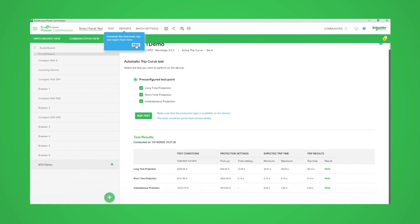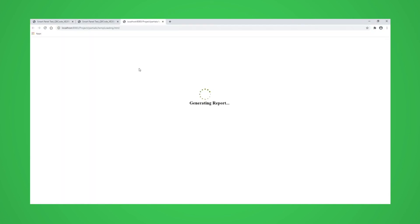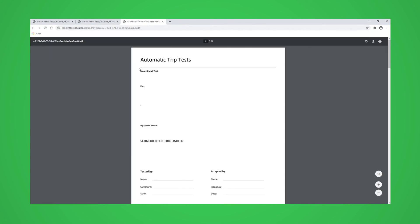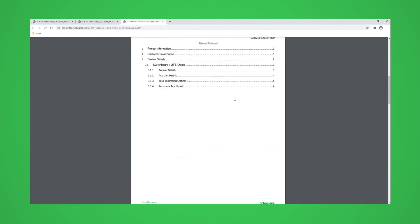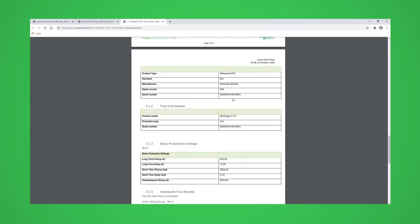We can then generate a test report by selecting Automatic Trip Test Report from the Reports Type on the menu bar. The report will be generated in PDF format. As we can see, it includes the project and device details as well as the test results.